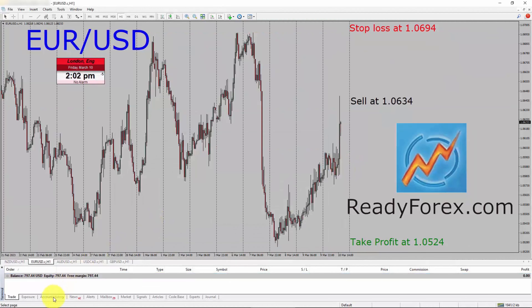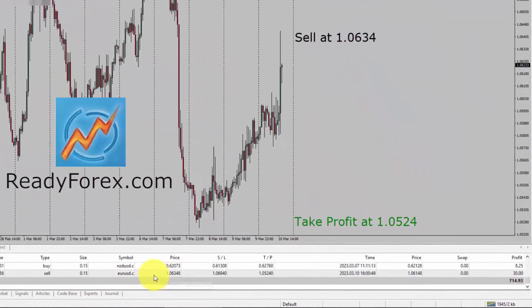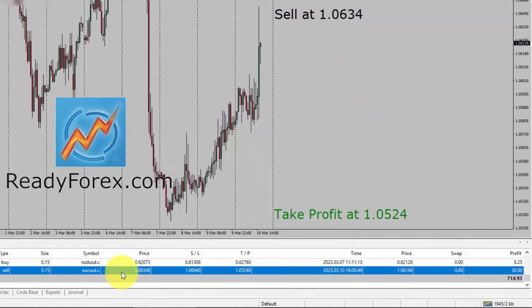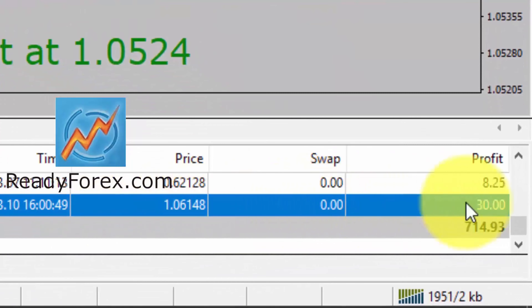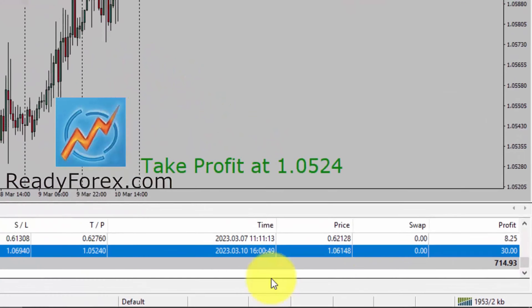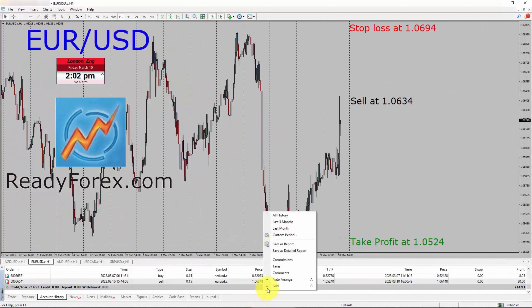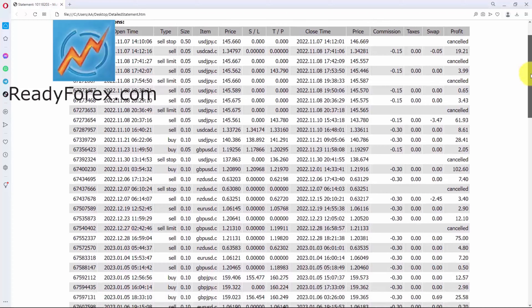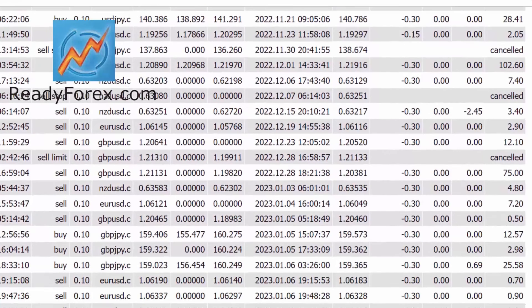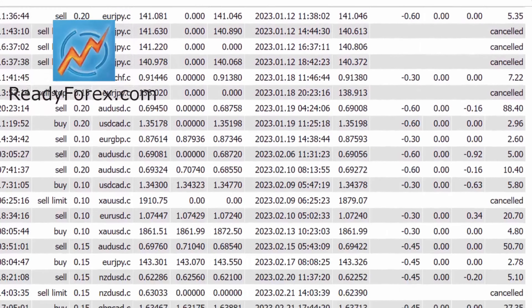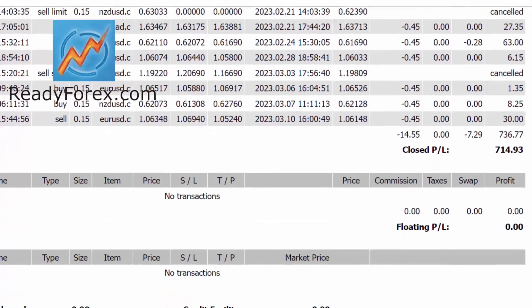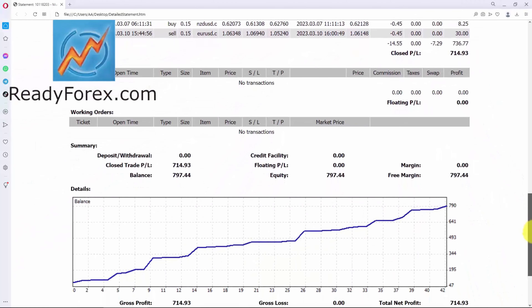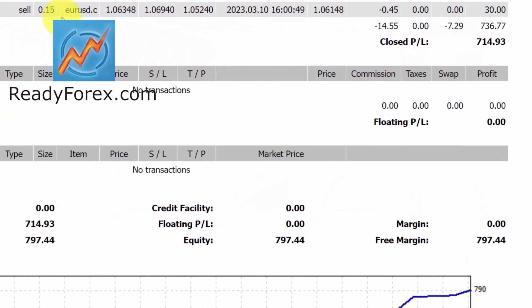Let me show you my trading account history. The last trade was closed in the Euro dollar currency pair and I got about 30 US dollars profit. Let me show you my detailed report. Here is my Forex trading account statement and you can see that I managed to close all of these trades with profit. The last trade was closed in Euro dollar with a 30 US dollar profit.